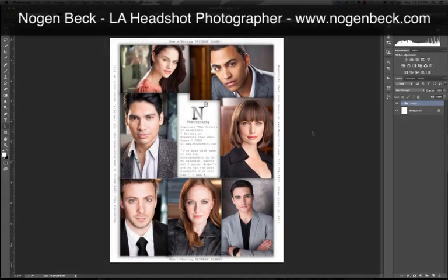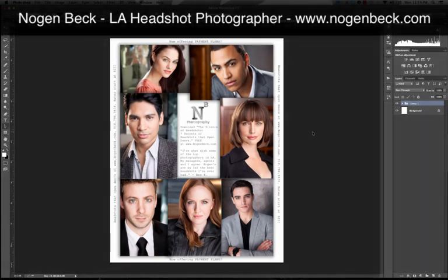Hi actors, my name is Nogan Beck. I'm a professional headshot photographer here to arm actors with knowledge of the science of headshots as well as crucial components of headshots that open doors.